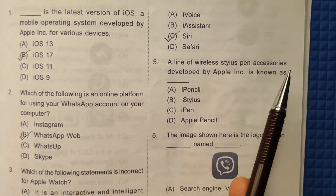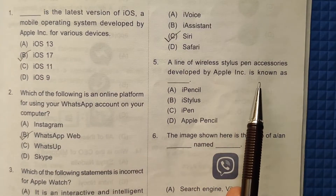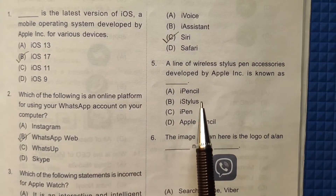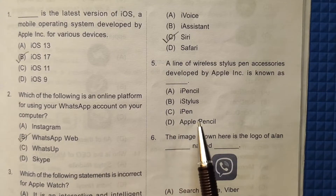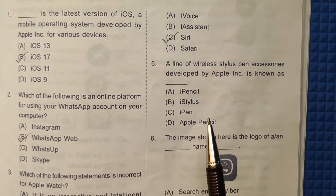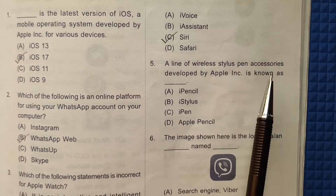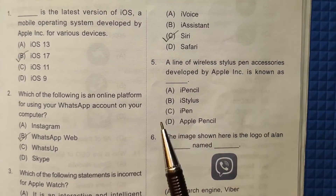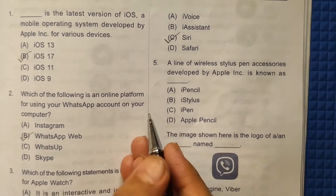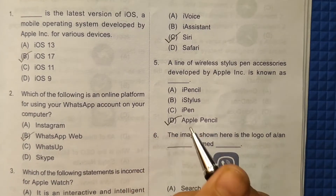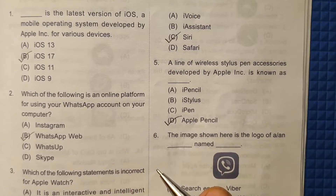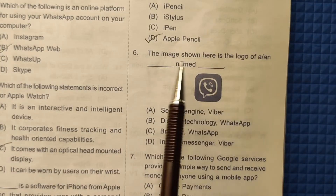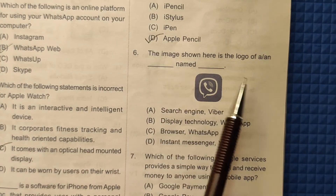Question 5: A line of wireless stylus pen accessories developed by Apple Inc. is known as the Apple Pencil. The correct answer here will be option number D.